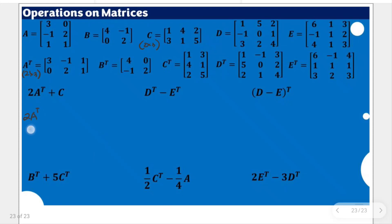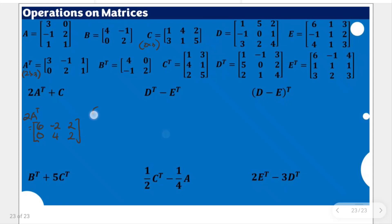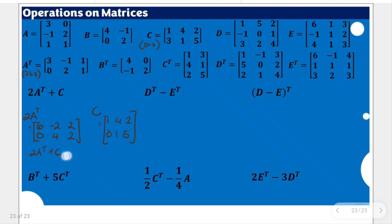Let's start with twice the transpose of A. Twice the transpose of A means we multiply 2 to all the entries in the transpose of A. That gives us 6, negative 2, positive 2, 0, 4, and positive 2. For C, I'm going to copy it here for reference: C is 1, 4, 2, 3, 1, and 5. When we add twice the transpose of A and C, we simply add the corresponding entries of both matrices.